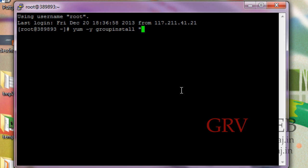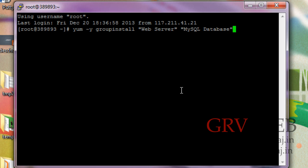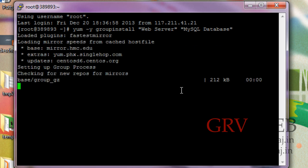Capital S-e-r-v-e-r closing with inverted commas, give space and type capital M-y-S-Q-L capital D-a-t-a-b-a-s-e. So that's it, you need to type yum dash y group install Web Server and MySQL Database. Make sure Web Server W is capital and S is capital, and in MySQL M and SQL is capital, and in Database D is capital. So hit enter here.